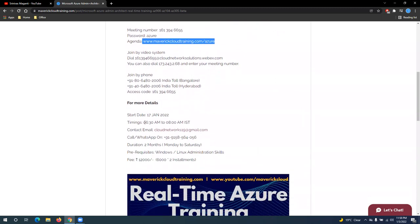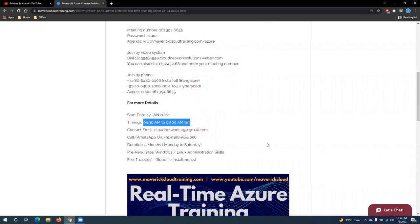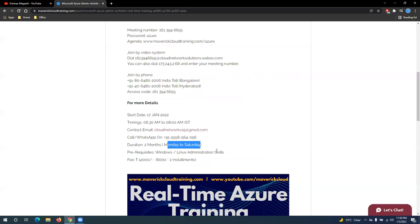And the schedule is from 6:30 AM to 8 AM daily from Monday to Saturday. It will be six day training. And I would need at least 40 hours to 50 hours to complete this whole program on daily one and a half hour. And it goes till I think February end.